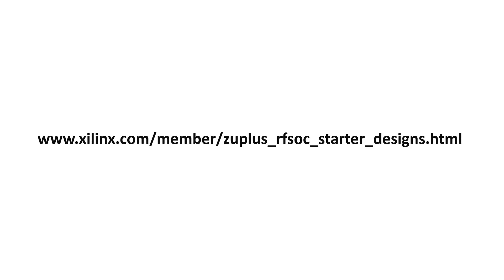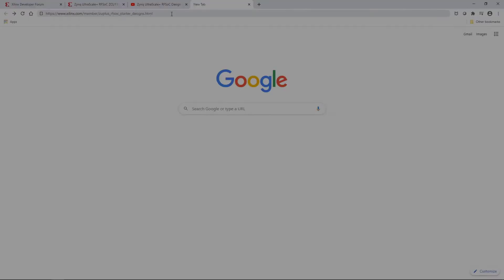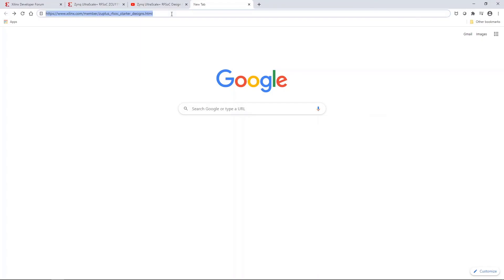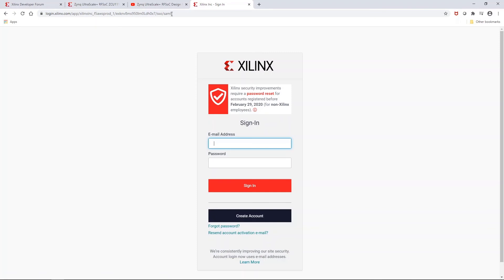The URL for the page to request access to the Xilinx lounge where the Starter Designs live is in the video description below, so you can copy and paste it into your browser. That will take you to the sign-on page. If you don't have an account on Xilinx.com already, you'll have to create one, and once you sign in, you'll have to fill in your details in the web form to request access to the Starter Design Lounge.